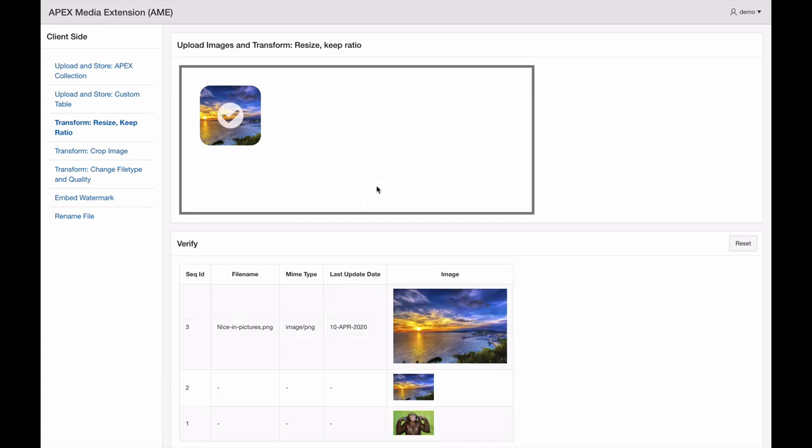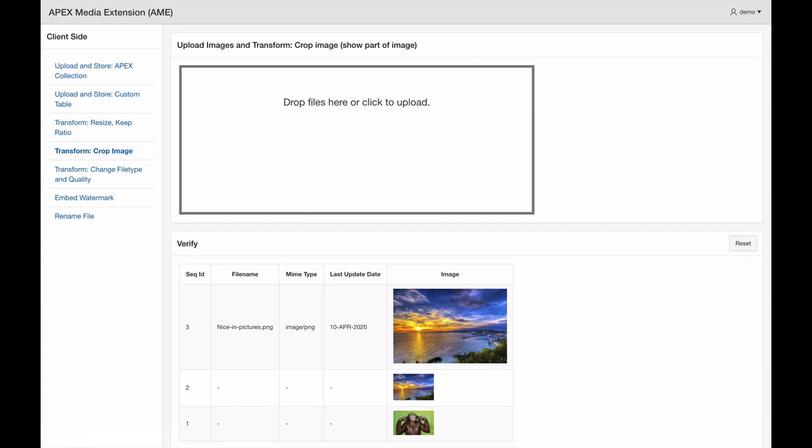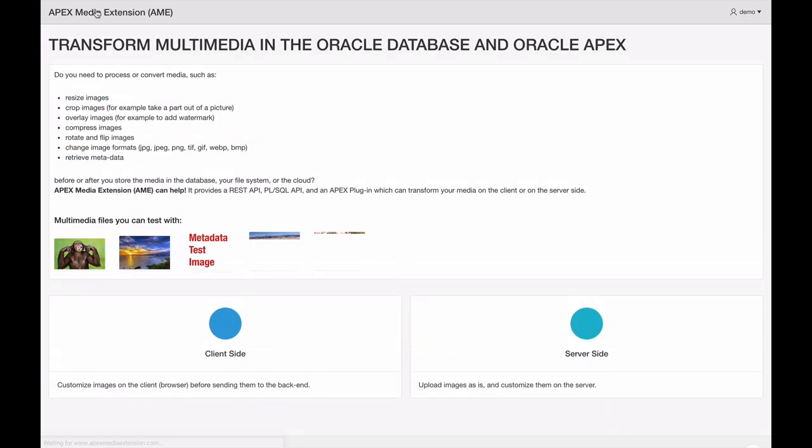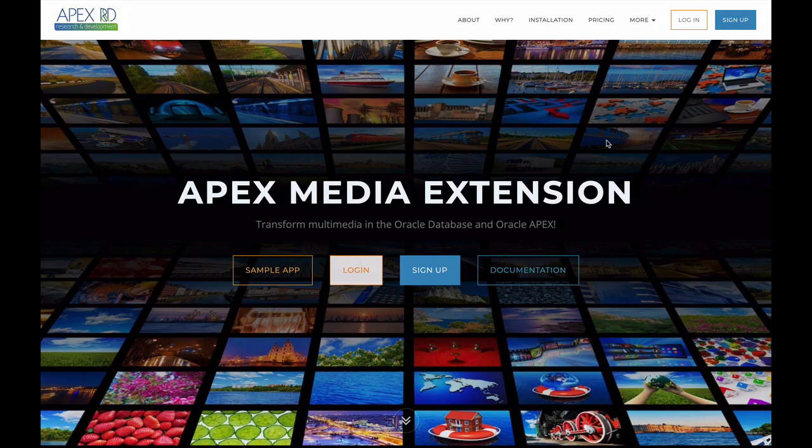We have a sample app available that you can play with to see a demo of the different client site and server site operations. We hope you find Apex Media Extension helpful and easy to use. If you have any ideas or feature requests, please let us know.